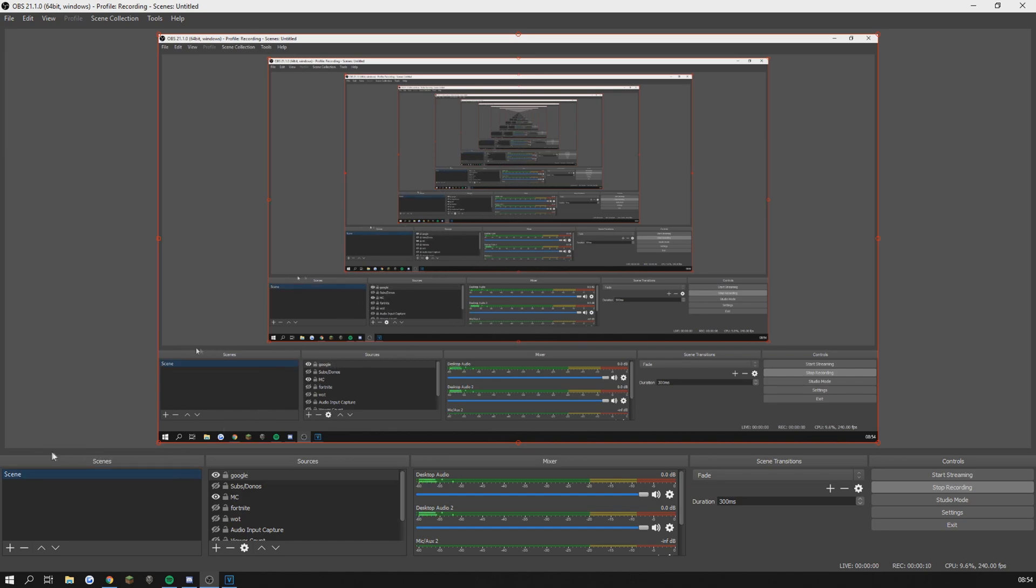Welcome to OBS. In OBS I have different sources for everything that I record. I have Google which is just another word for recording my computer screen.